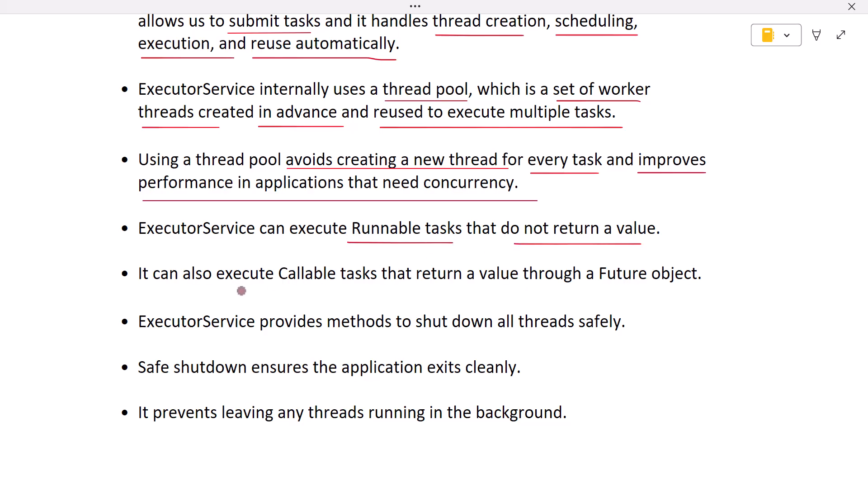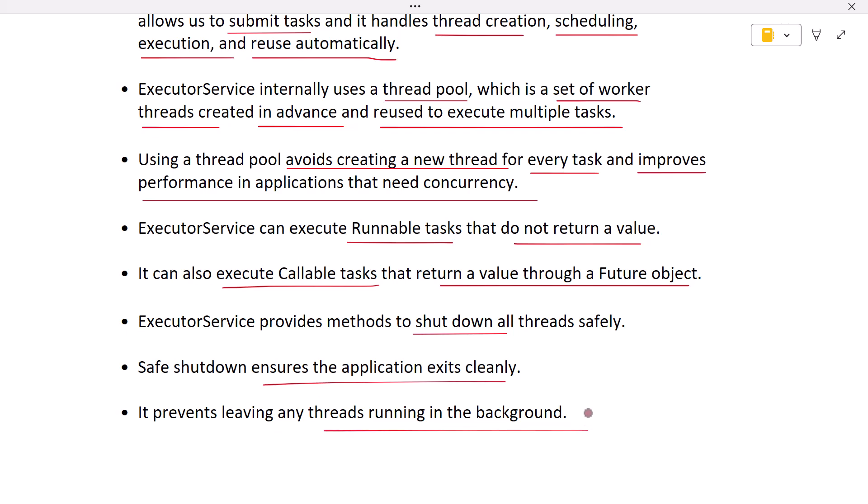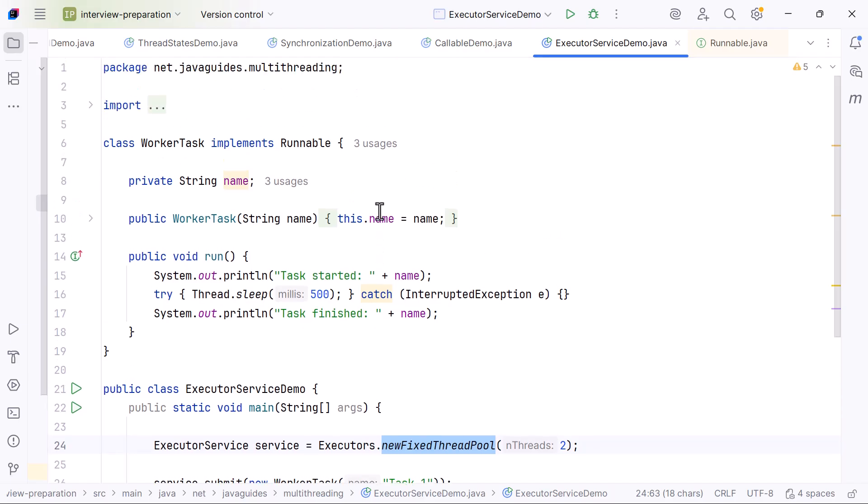ExecutorService can execute Runnable tasks that do not return a value and Callable tasks that return a value through a Future object. ExecutorService also provides methods to shut down all threads safely, ensuring that the application exits cleanly without leaving any threads running in the background.